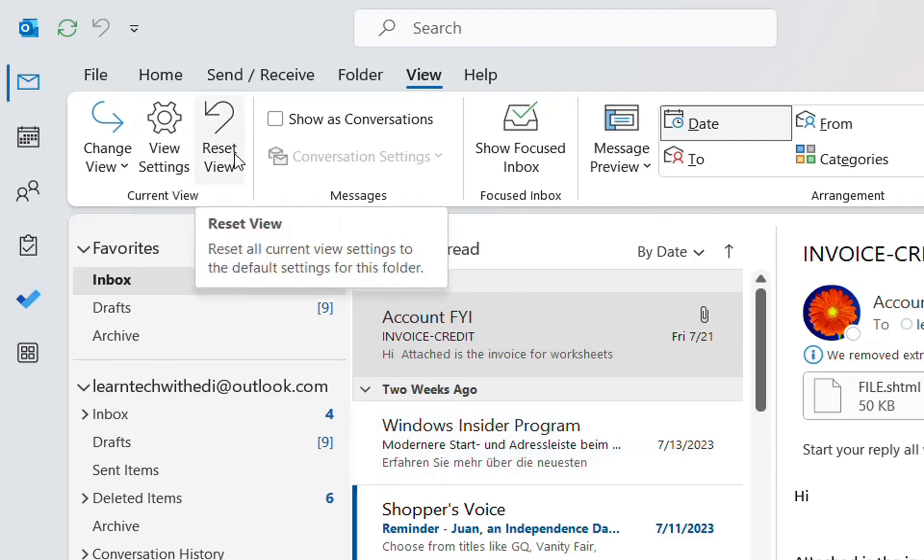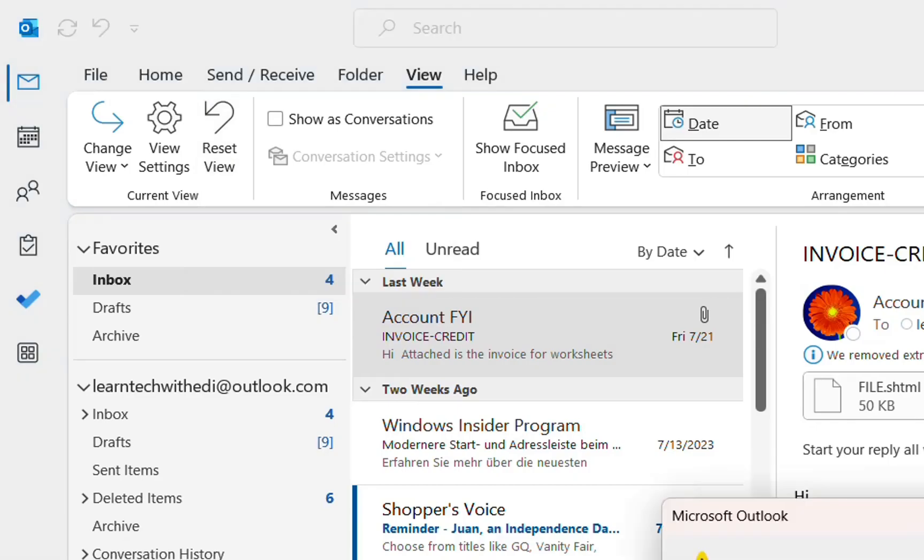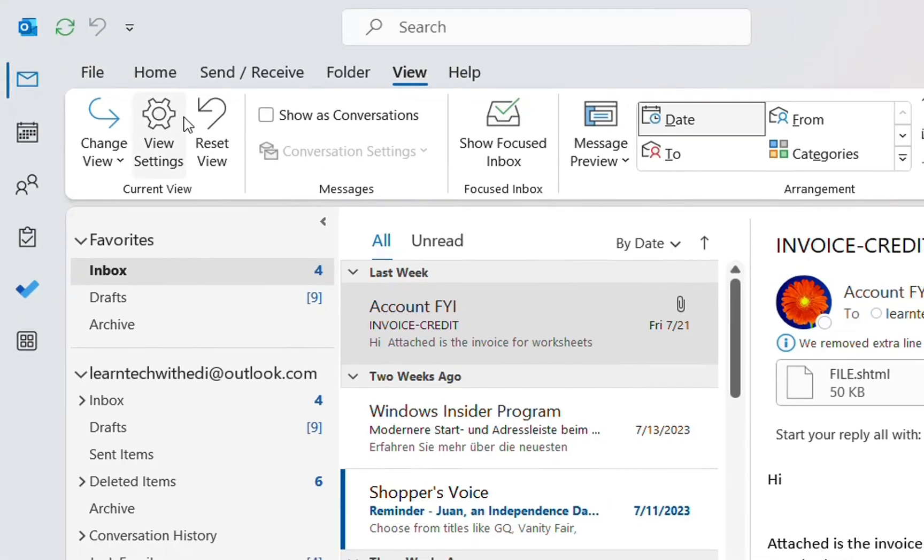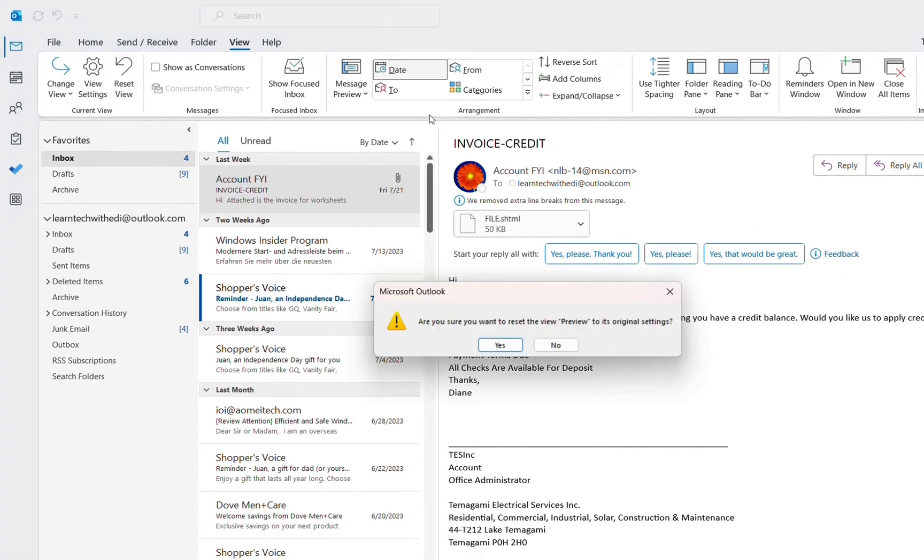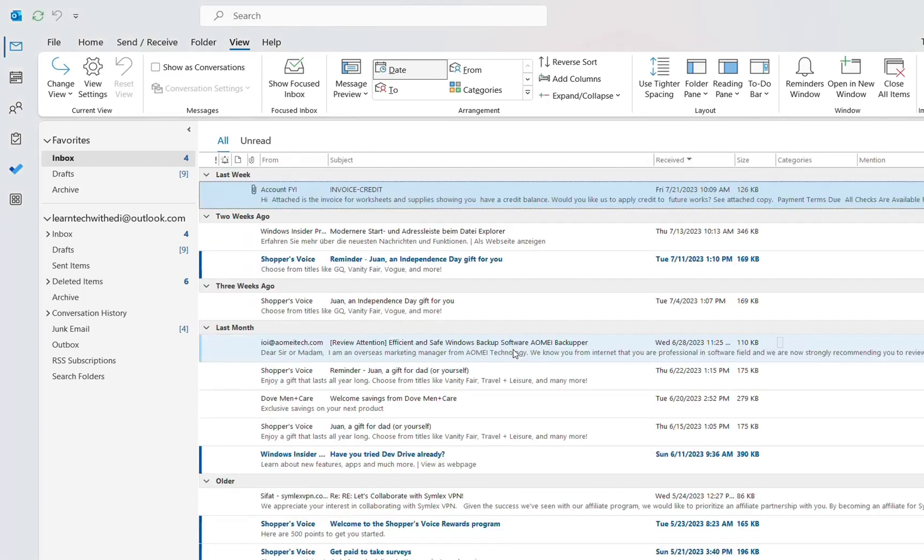If you want to reset the view right away you just click over Reset View and it will reset all current view settings to the default settings for this folder. I'm just going to click on that one right now and let's see. Are you sure you want to reset the view preview to its original settings? Yes. So here you are.